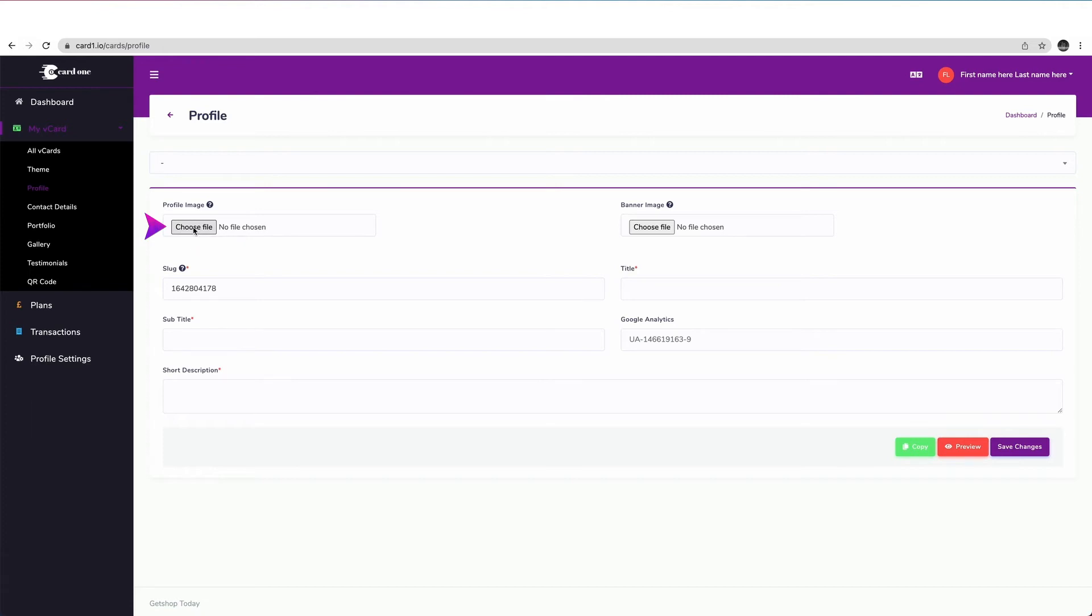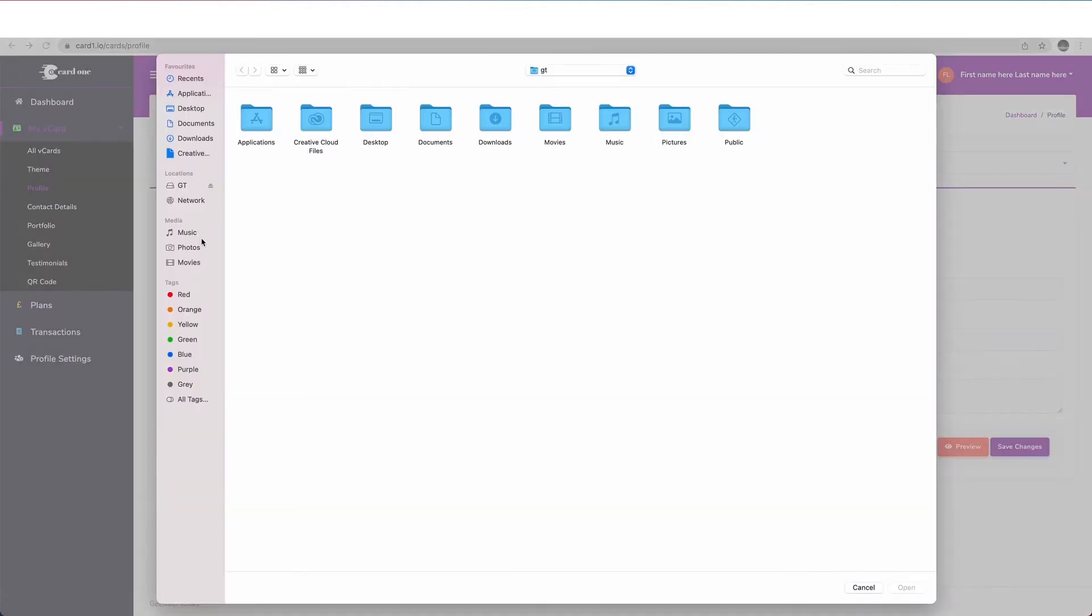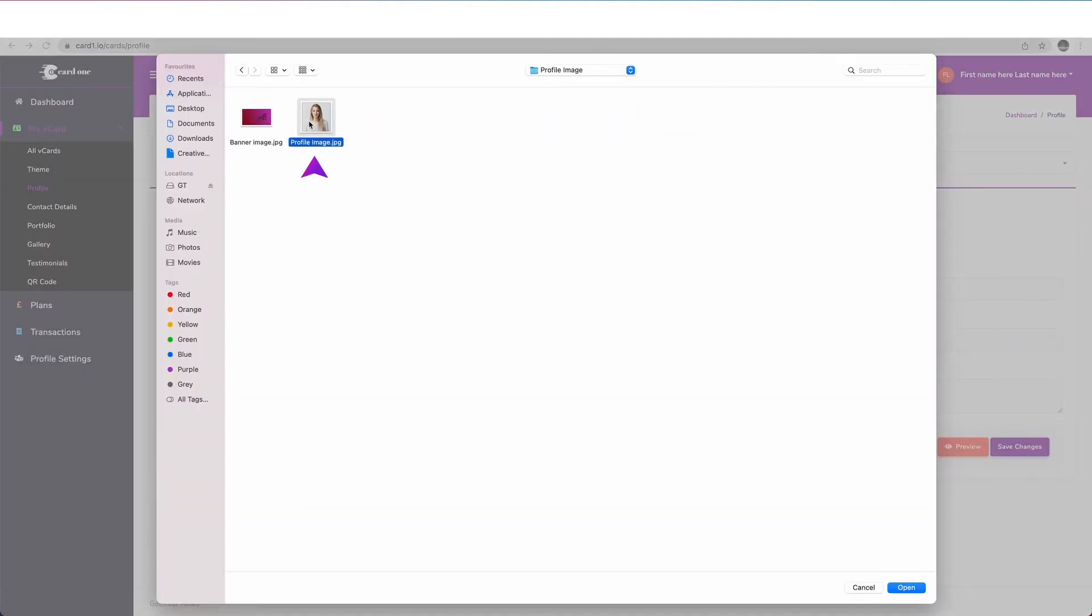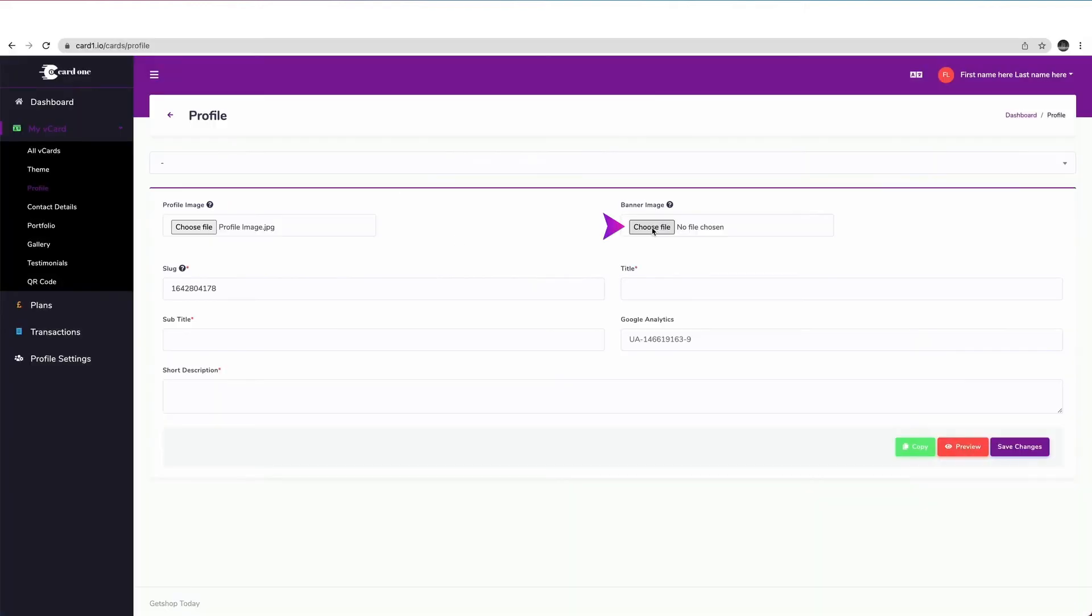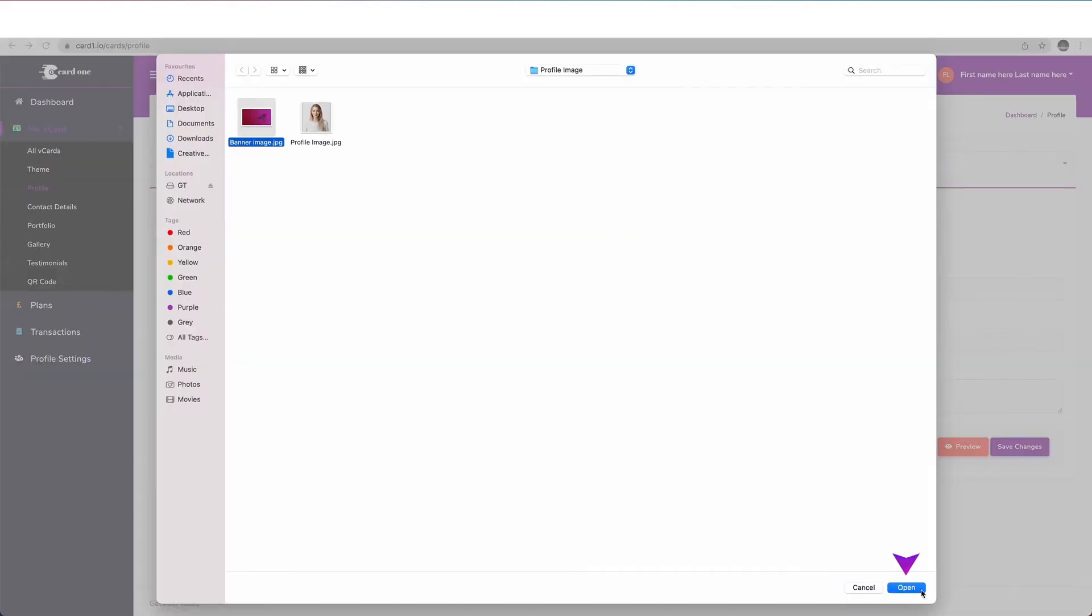First, choose your profile image here. Click on Browse, choose your image and click on Open. Next, choose your banner image and do the same.